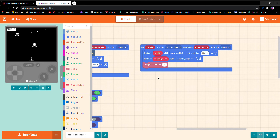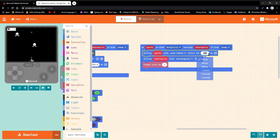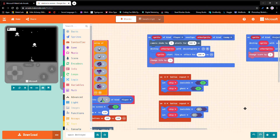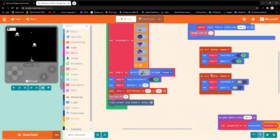Vy 75, set projectile kind to enemy, set projectile x to pick random 10 to 150. On sprite kind projectile overlaps other sprite kind enemy: destroy sprite with warm radio effect for 100 milliseconds — you can change this, like 500 milliseconds — destroy other sprite with disintegrate, change score by two.